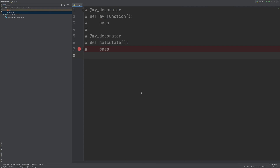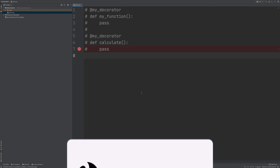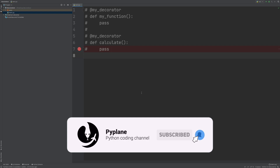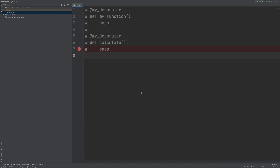Hey guys, the topic for today is a powerful feature in Python called decorators. We are going to explore and understand how they work by writing our own custom ones.